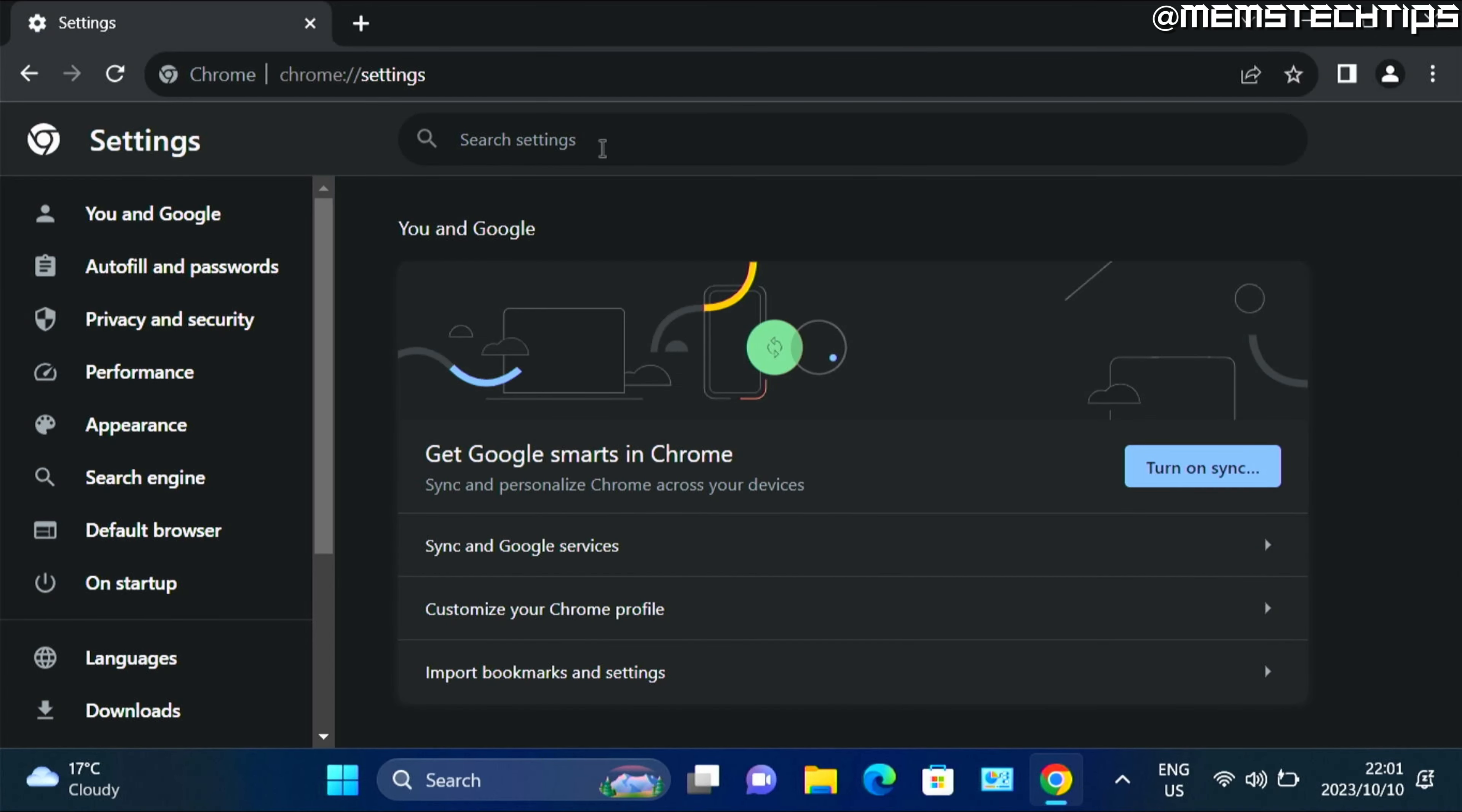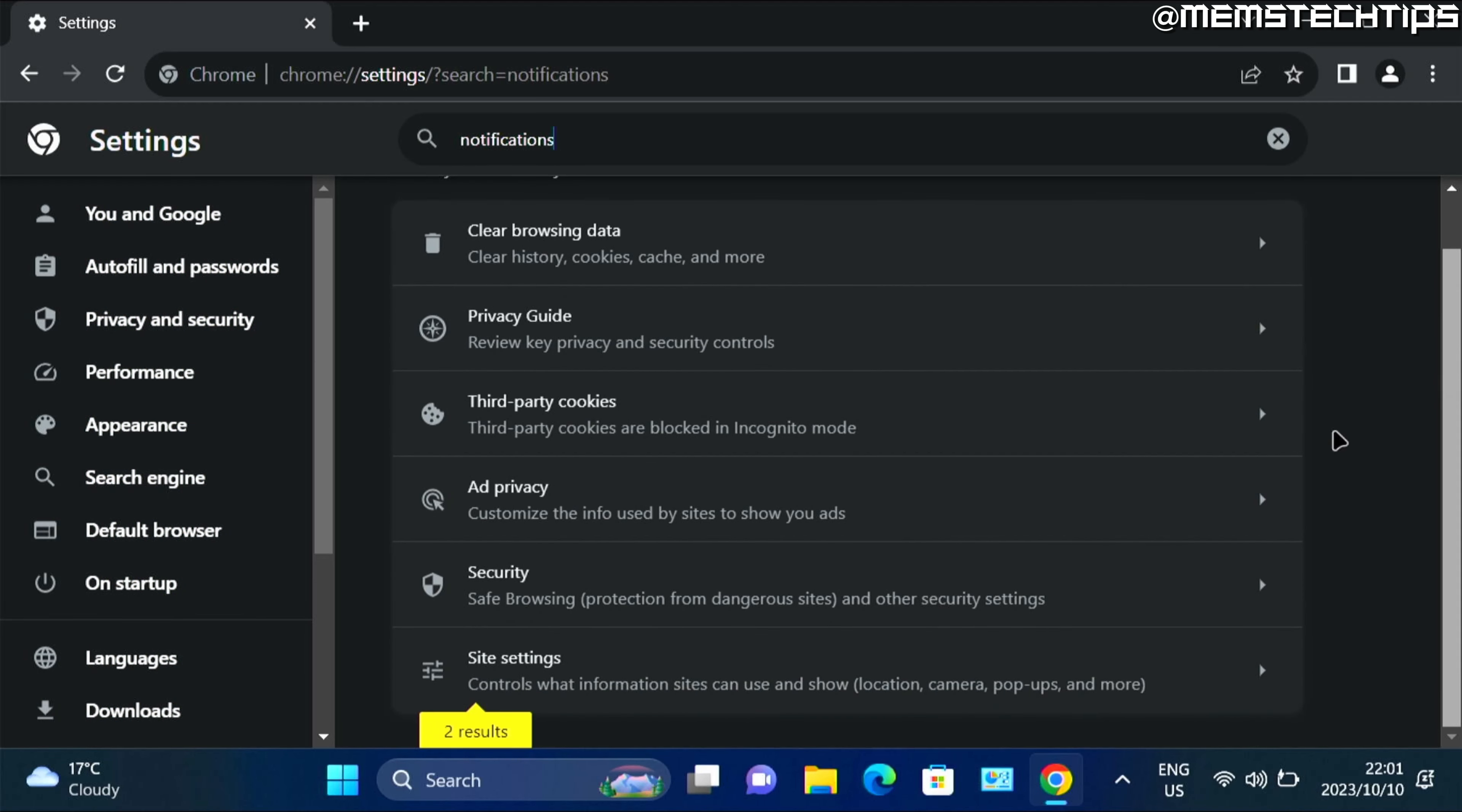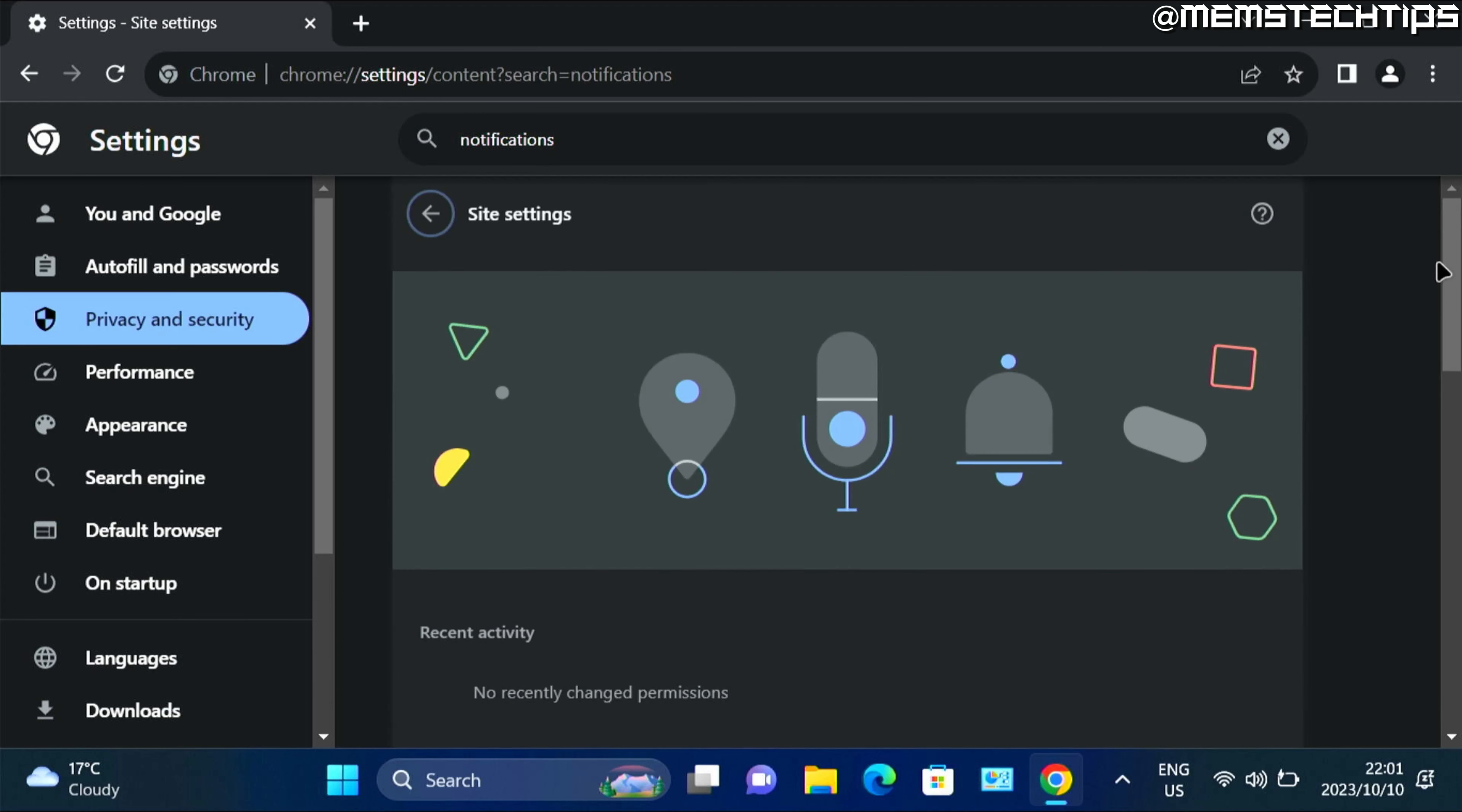And then here in settings, do a search for notifications, then scroll down on this list until you get this site settings option, click on that.